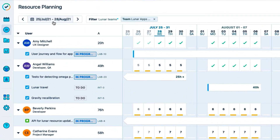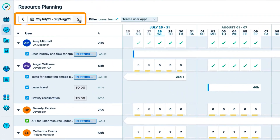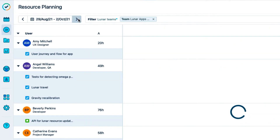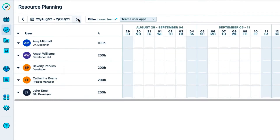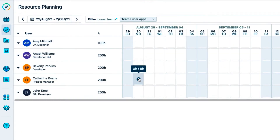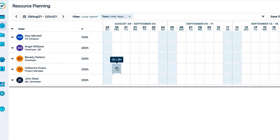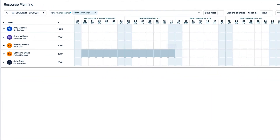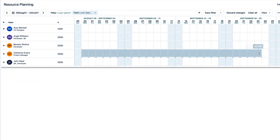First thing, I'll click the arrow up here to jump to the time period that I want to take off. Then I can simply click on a single day in my timeline, or drag over all the days that I want to take off.